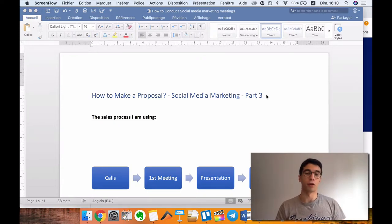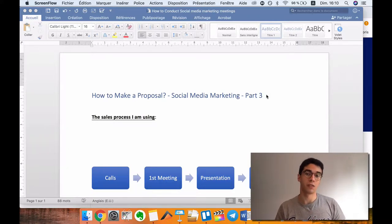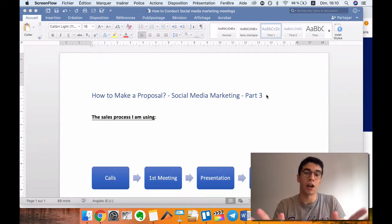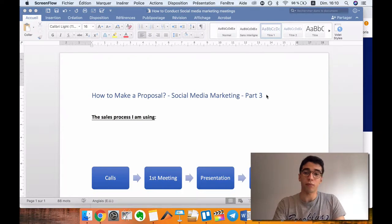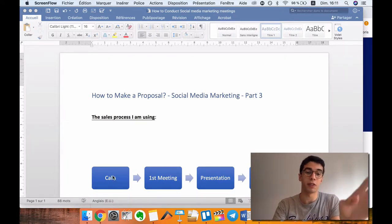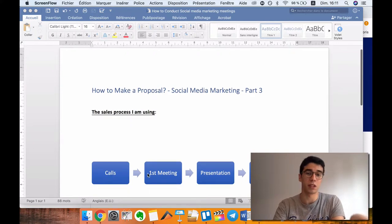I'm currently making a free course on my YouTube channel. I should be pricing this thousands and I want to help you guys as much as possible, so that's why I'm making it absolutely free for you. And as you can see, this is again my sales process that I'm using.